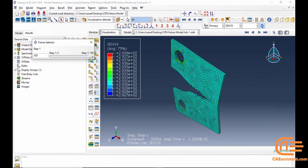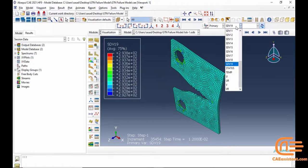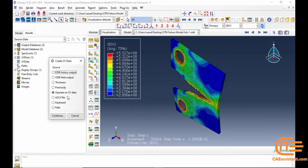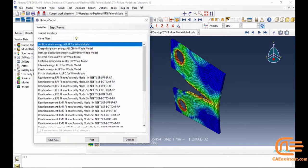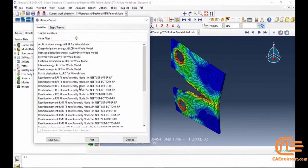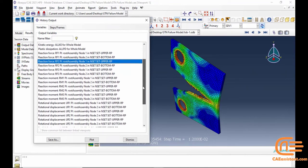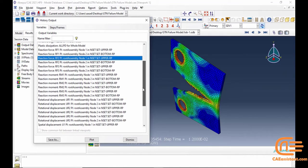Despite this challenge, Abaqus remains a powerful tool for simulating the GTN model. It offers advanced capabilities for detailed and accurate analysis of ductile fracture and material behavior. VUMAT allows users to define the mechanical constitutive behavior of materials, which is essential for implementing the desired damage models.